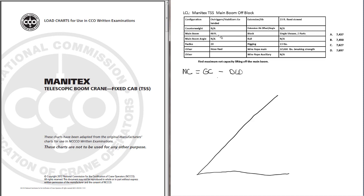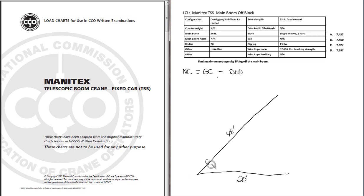Main boom 48 feet. Let's go ahead and write in 48 feet for our main boom. Radius 20 feet. And the horizontal line represents your radius. We have a hose reel installed. Hose reel is a deduction. So let's go ahead and draw it in there.